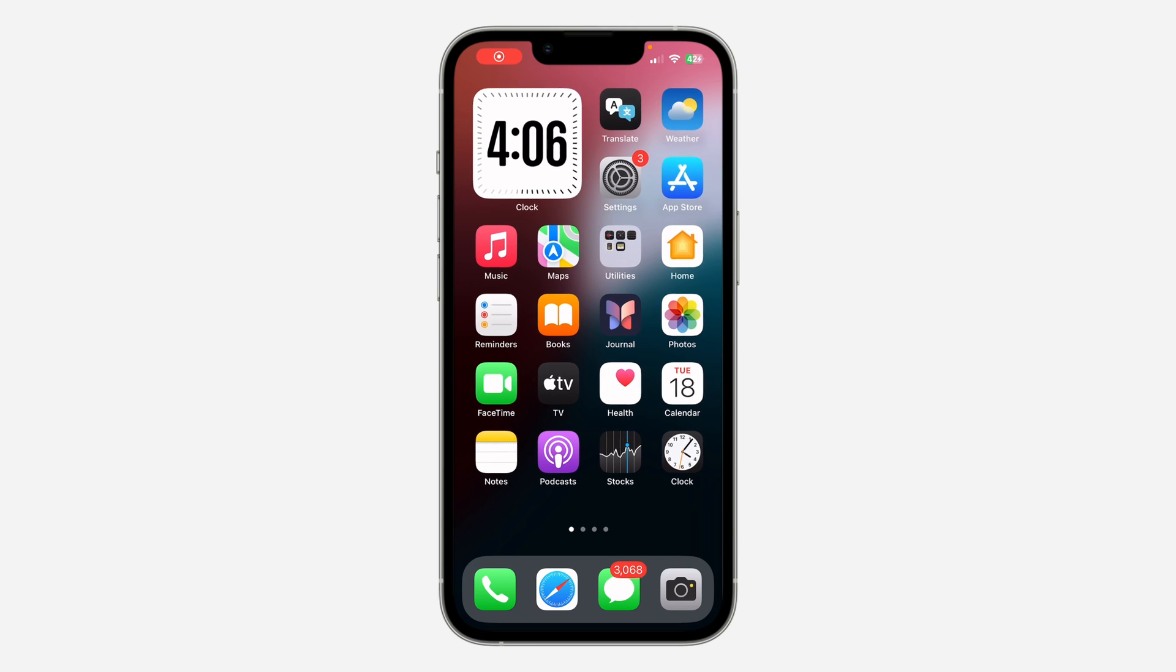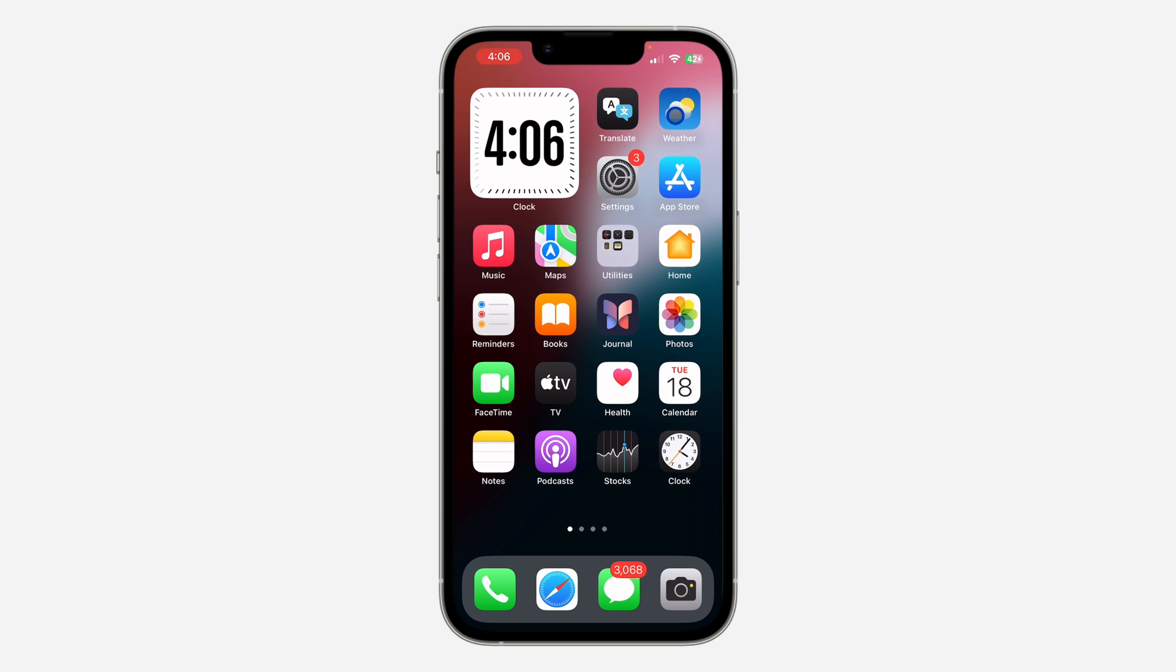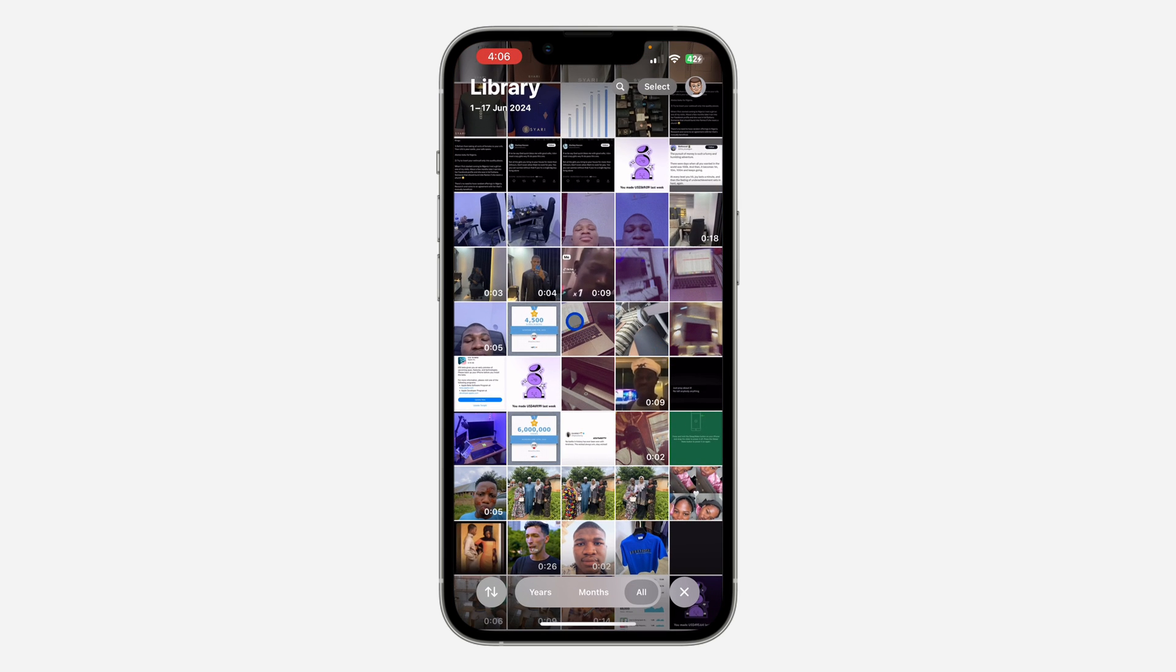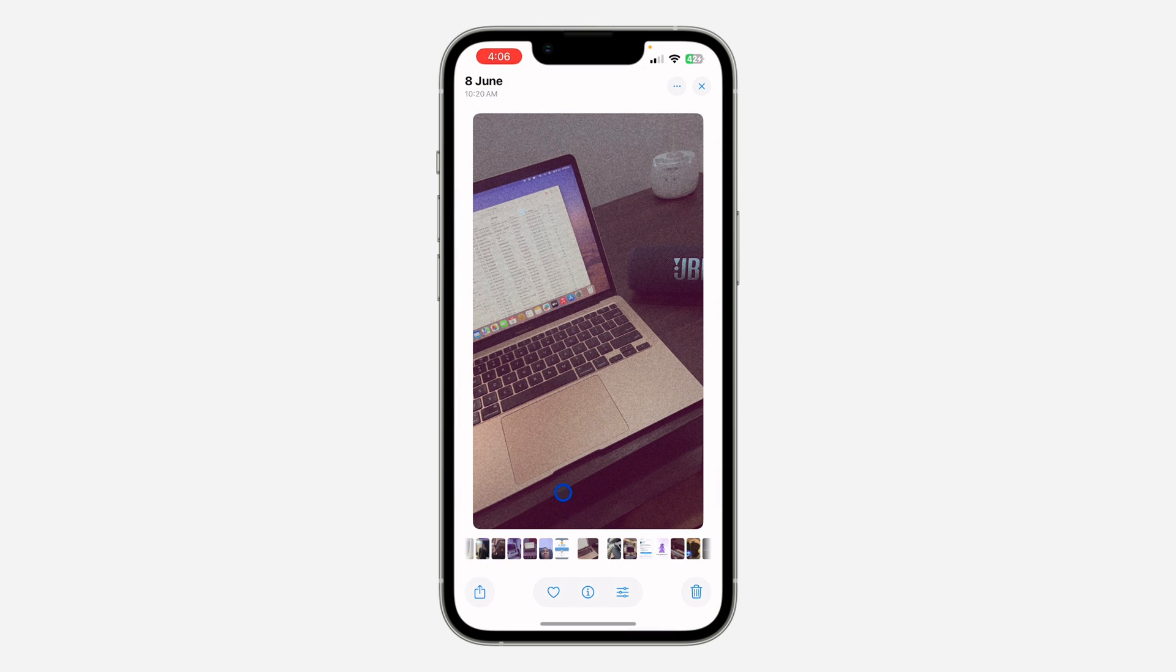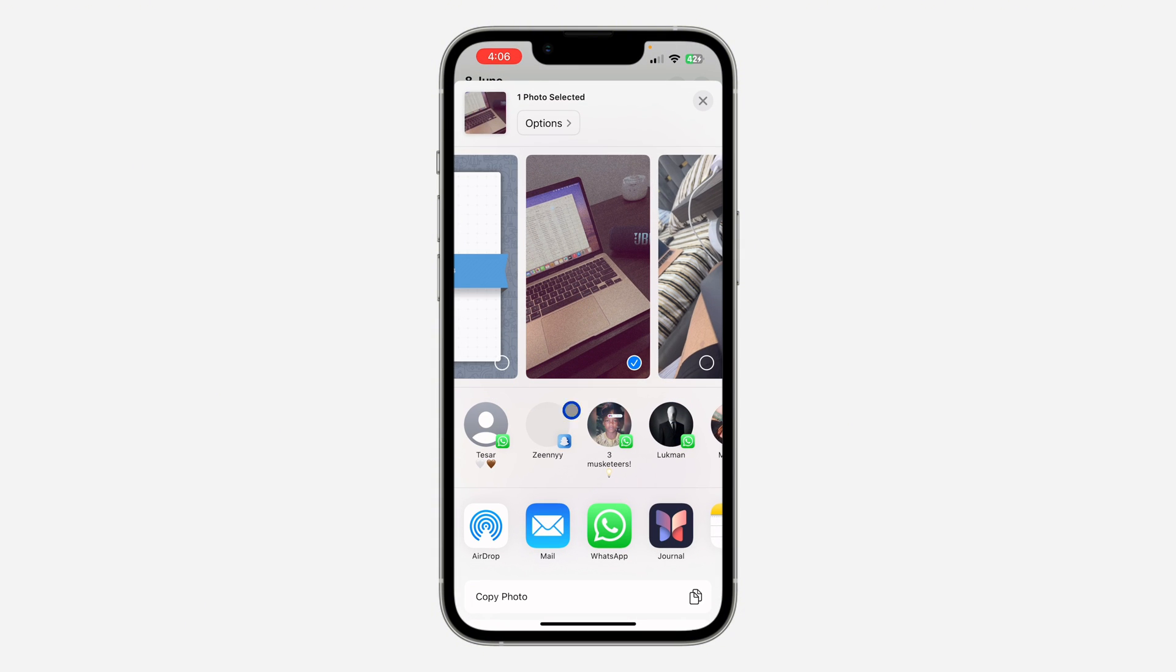Hey guys, in today's video I'm going to show you how to remove suggested contacts when sharing on iPhone. If you want to share anything on your iPhone, let's click on this upload. When you share anything, you're going to see suggested contacts at the top right here.